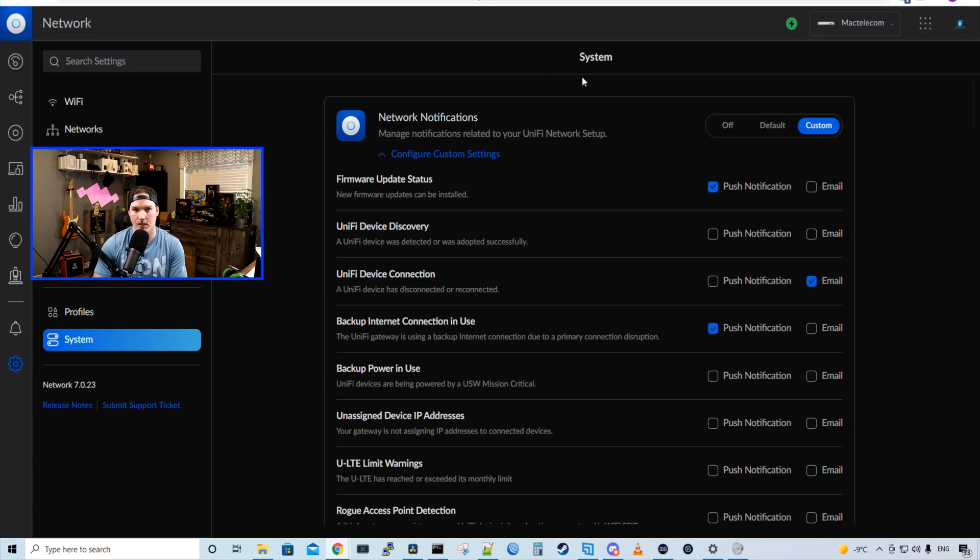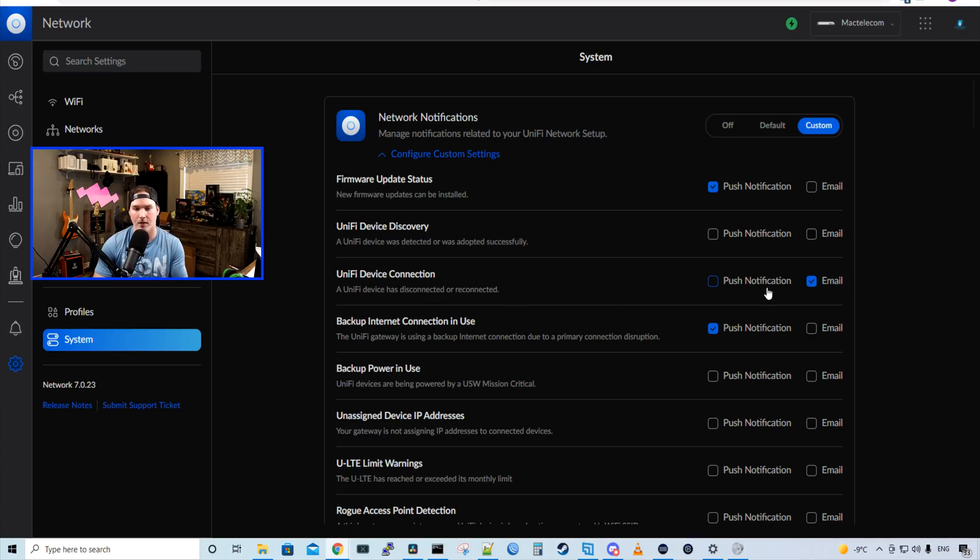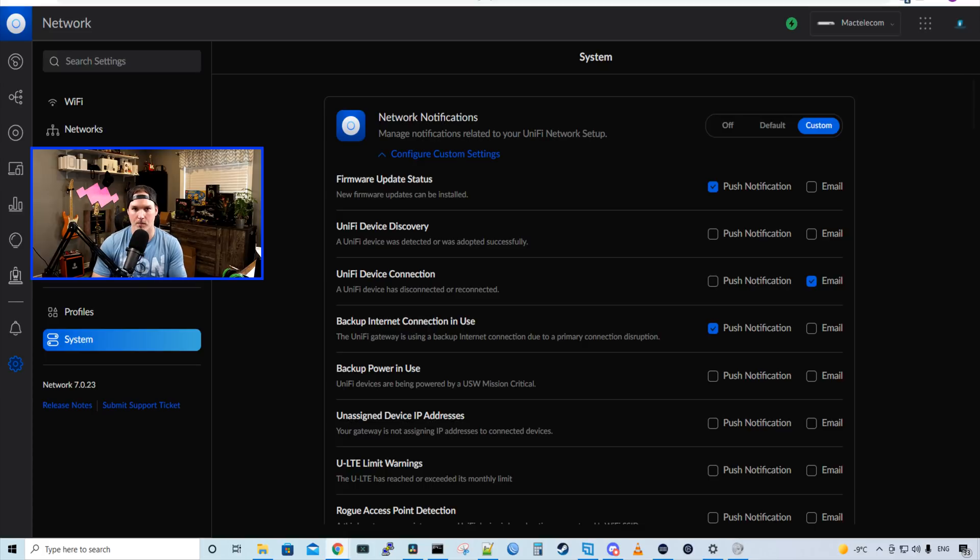We could see under system and then network notifications that we have unified device connections. A unified device has disconnected or reconnected. So we could either have that push out or we could have it email us.